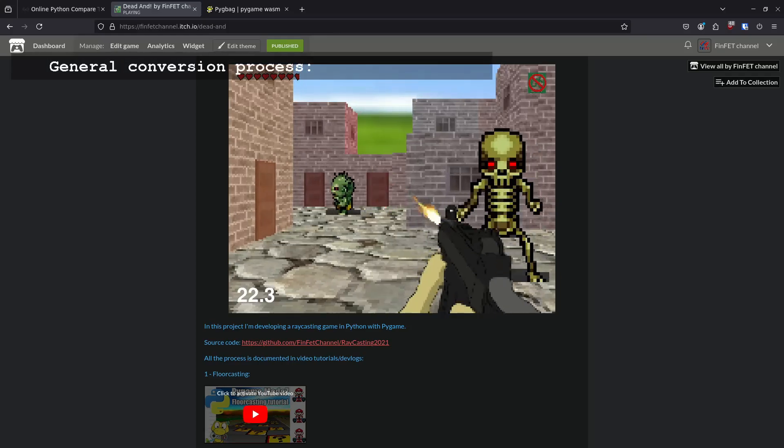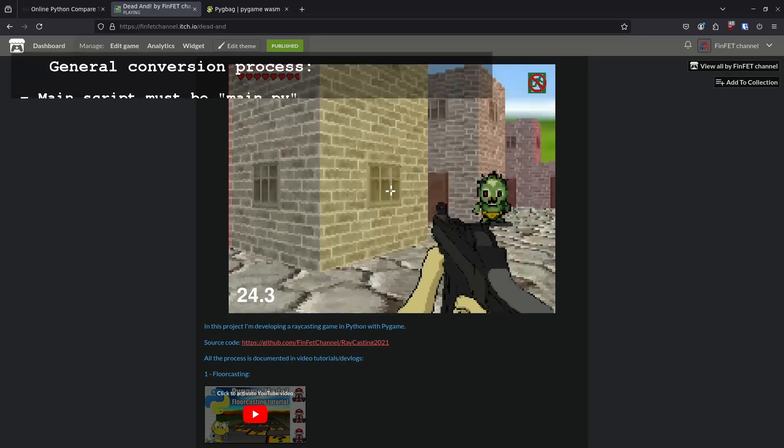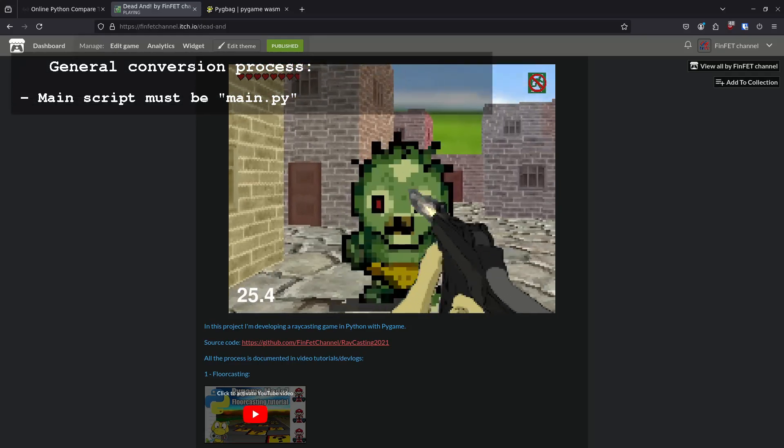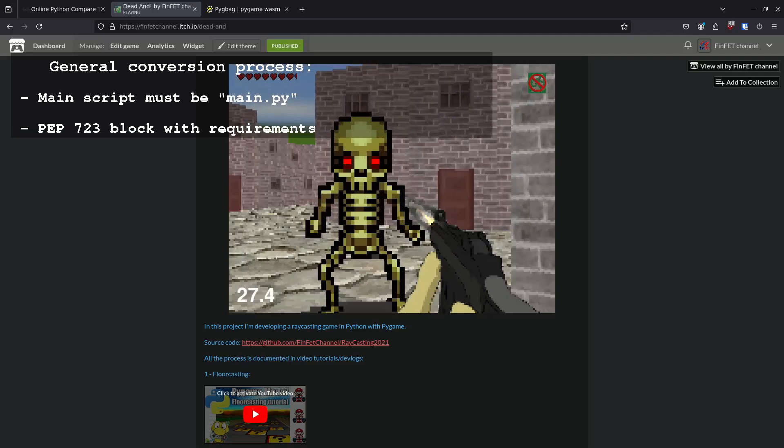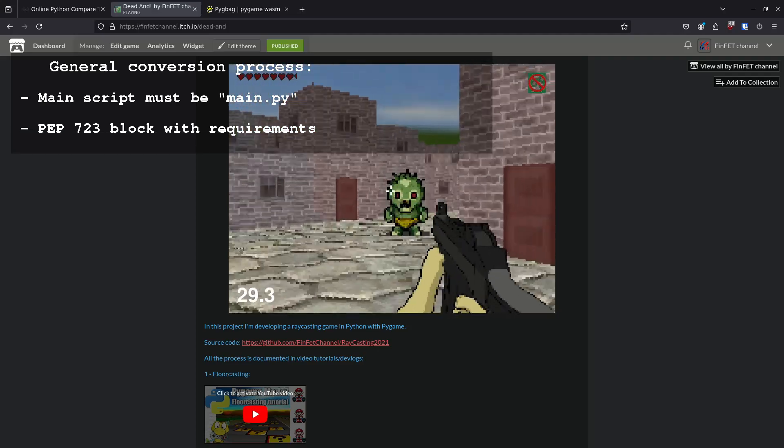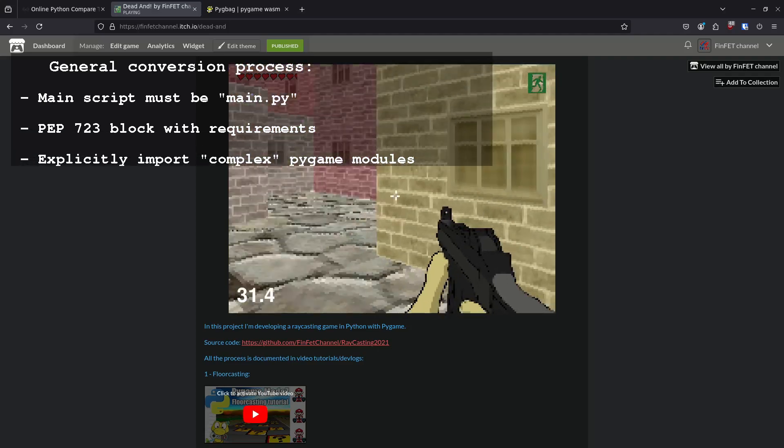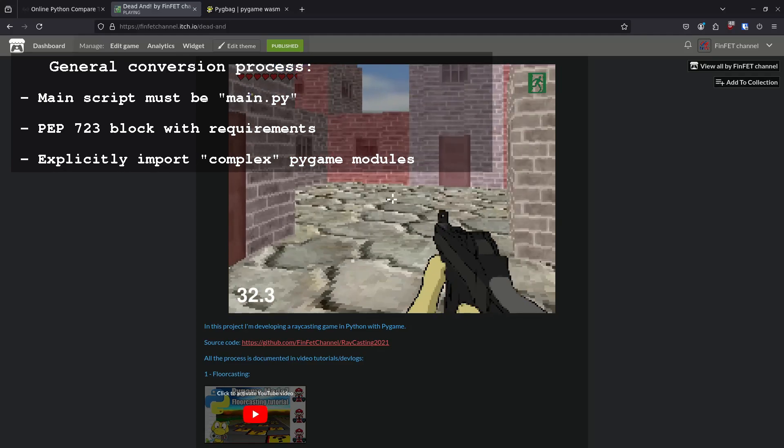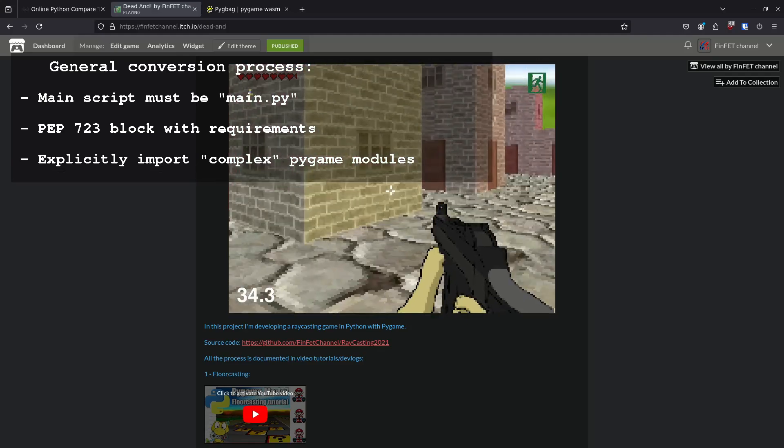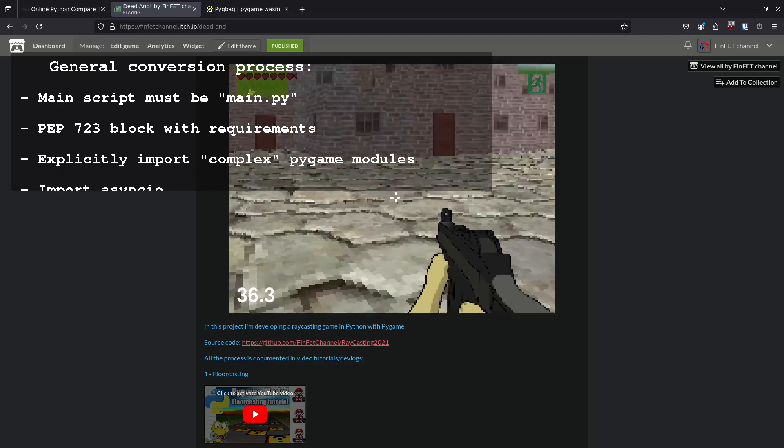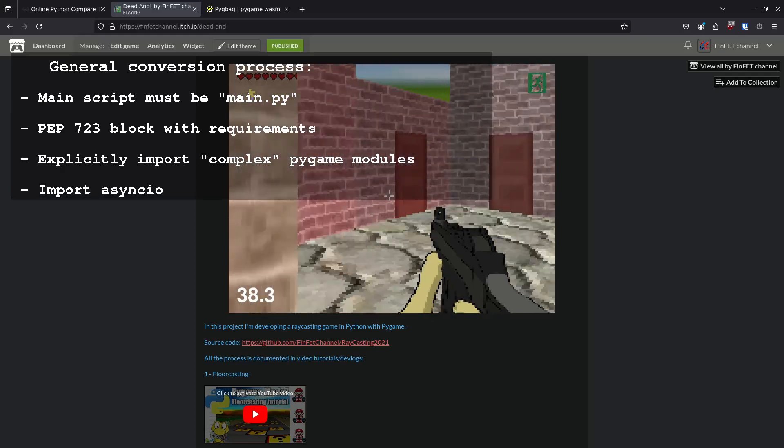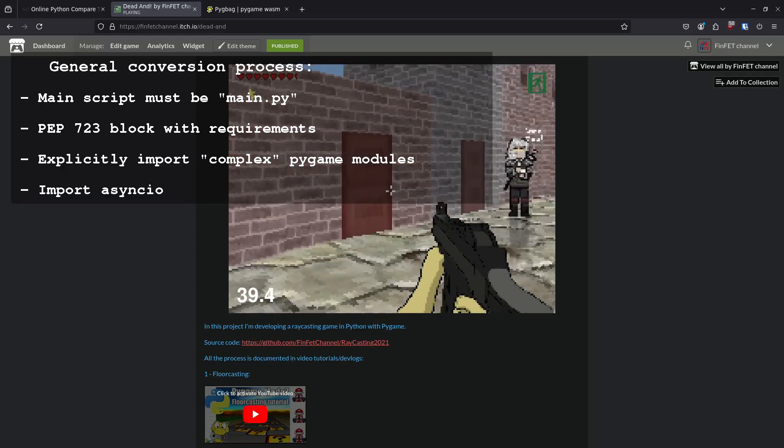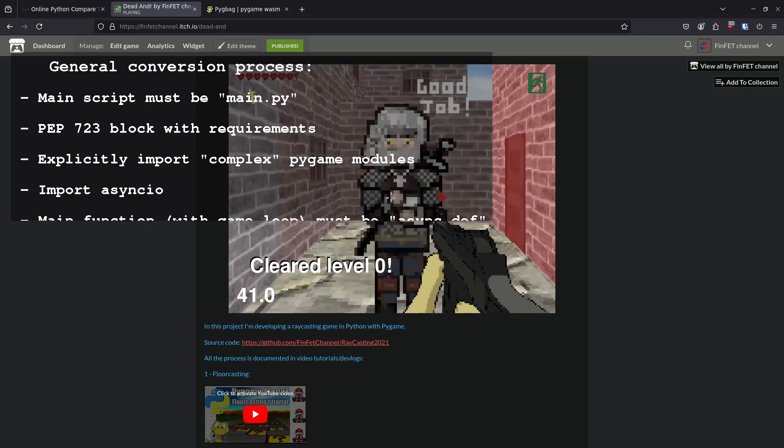General conversion process. The main script needs to be named main.py. We need a commented block listing all the libraries that will be imported in the project. Complex pygame modules need to be imported explicitly, such as surf array and snd array. We need to import the asyncIO library.